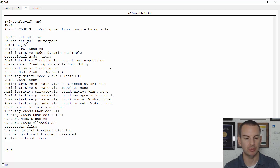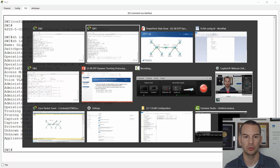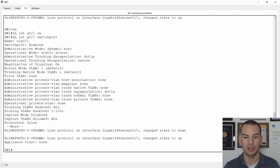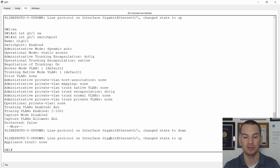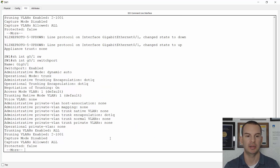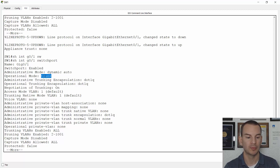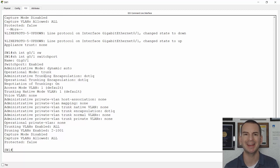I'll verify it by going onto Switch 1 as well. The interface reset when I set it to dynamic desirable on the other side, and it should have negotiated the trunk. If I do a 'show interface gig 0/1 switchport', it's still dynamic auto here — I've left it at the default — but because the other side is dynamic desirable, it has formed a trunk. That was DTP, but again it's not recommended to use this.